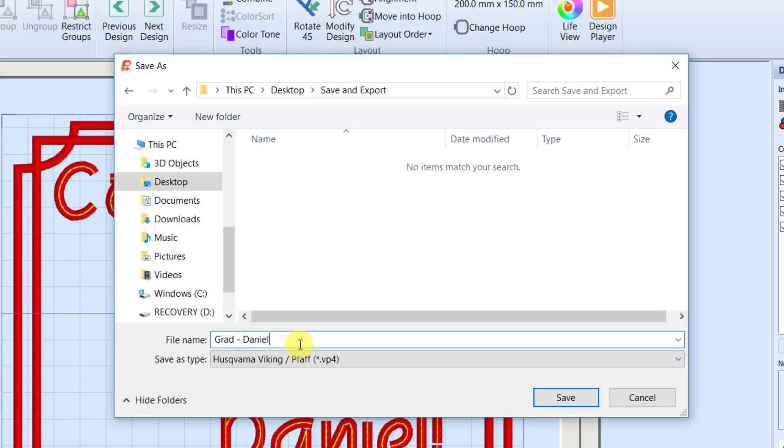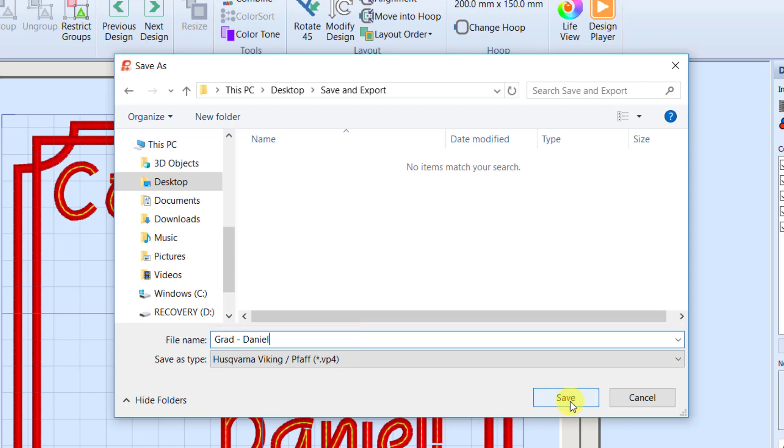And notice it is saving this as a VP4. VP4 was a format that was added back in Premiere Plus. And what's cool about VP4 is it retains all of that smart information. So all the lettering information, all the super design. When I open this file back up, they will still have green handles and I'll be able to make changes to those objects later on.